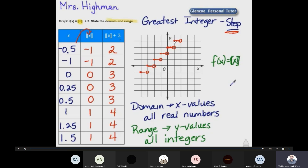To determine the domain and range: the domain means the values on the x-axis. Since all x values are included in this function, the domain is all real numbers. The range means the y-values. As you see on the y-axis, we have negative and positive integers, meaning the range is all integers.